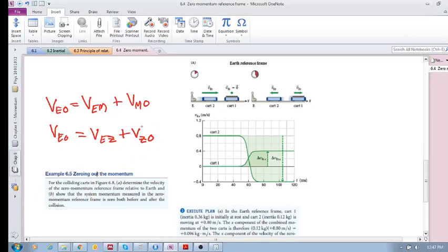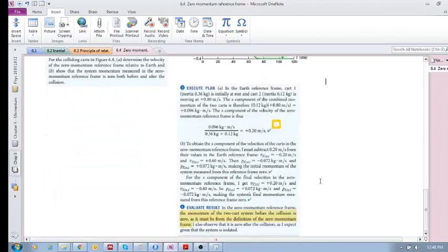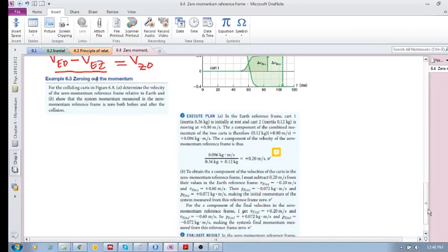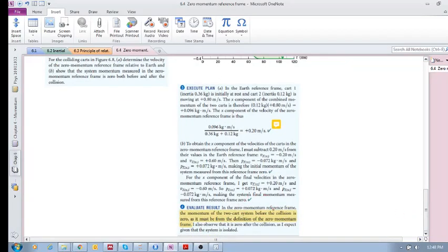We need the new velocities in the new reference frame. All you do is take the velocity of that object in the Earth reference frame and subtract the velocity of the zero momentum reference frame — that's 0.2 — and that gives you the velocity of that object in the zero momentum reference frame. So you subtract 0.2 from the object's values in the Earth reference frame. You'll see that the momentum of the two-cart system before the collision is zero, as it must be from the definition of the zero momentum reference frame.